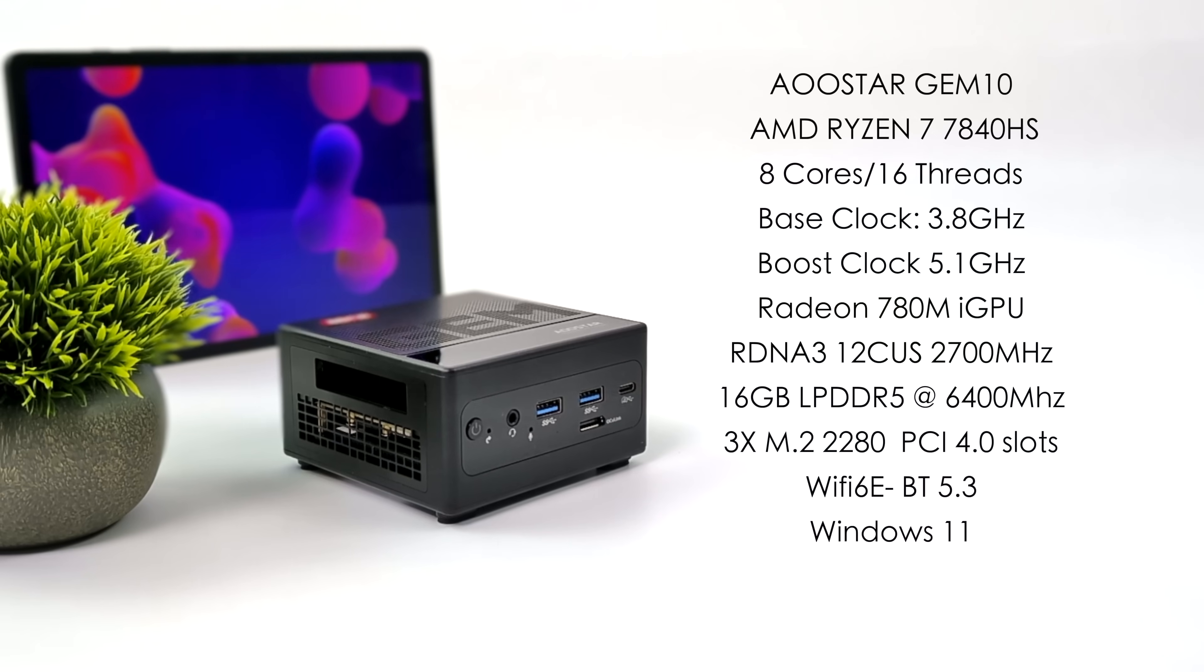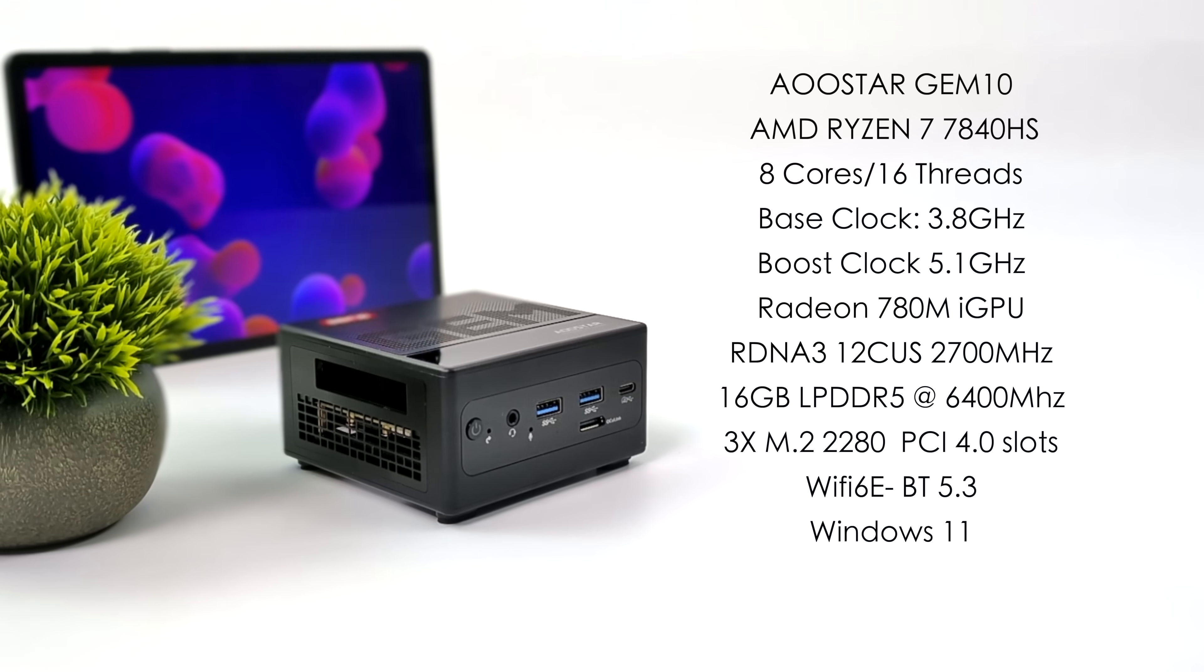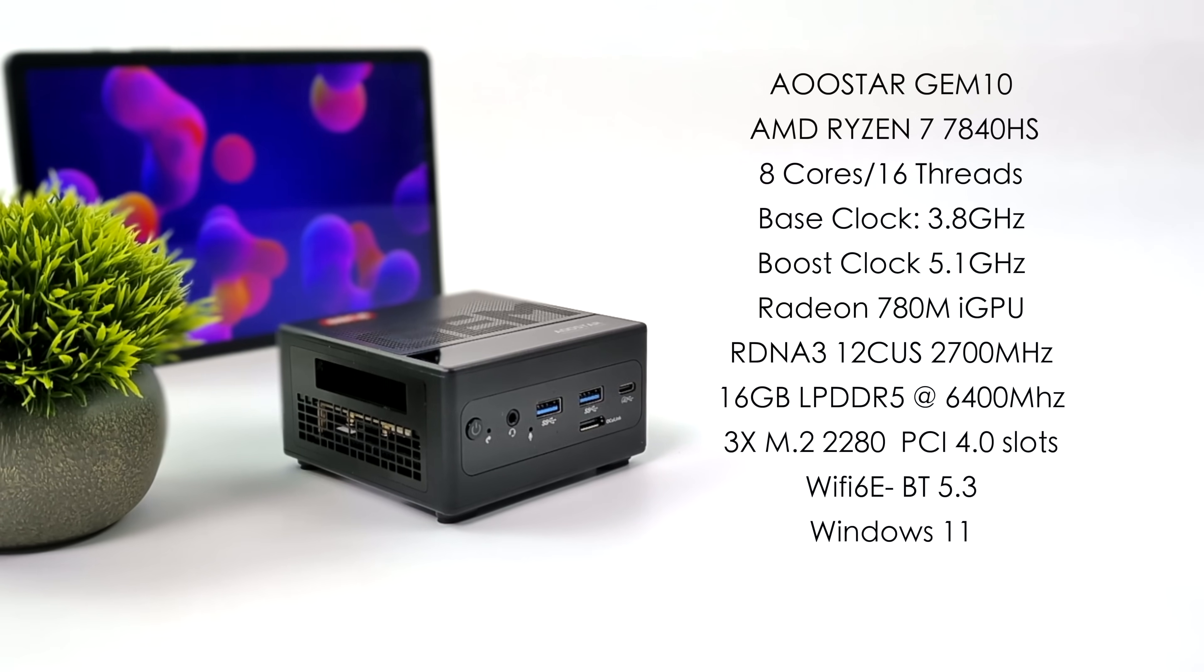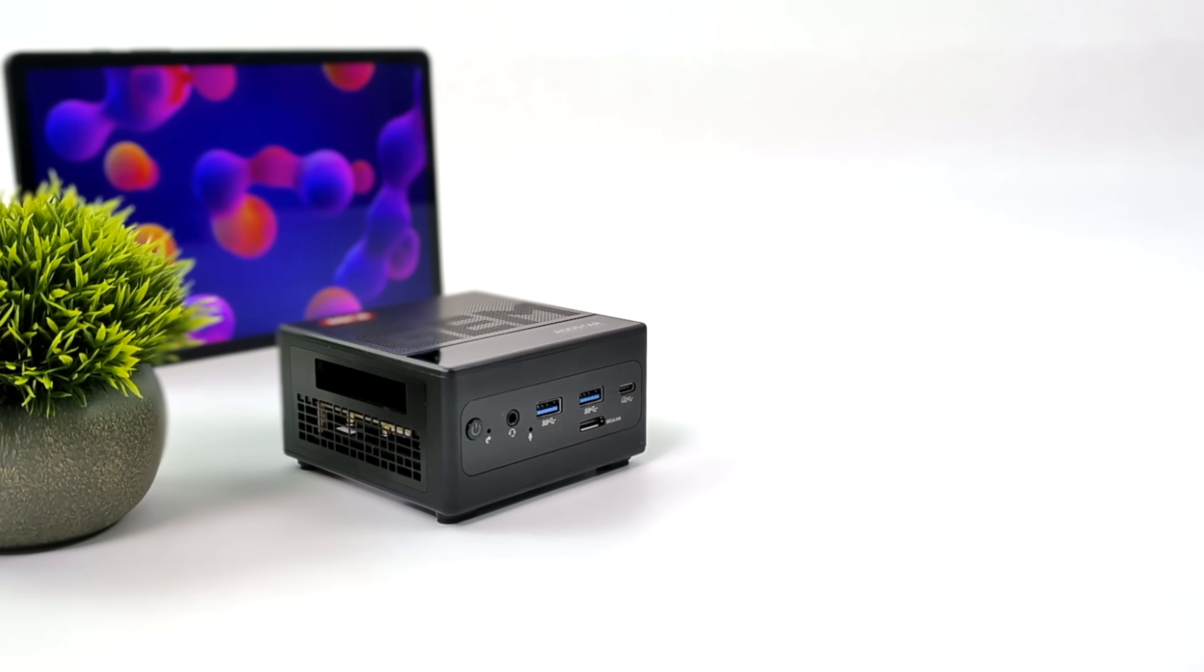We can also add up to three 2280 M.2 NVMe SSDs, supports PCIe 4.0 across the board. We've got Wi-Fi 6E, Bluetooth 5.3, and this is running Windows 11.